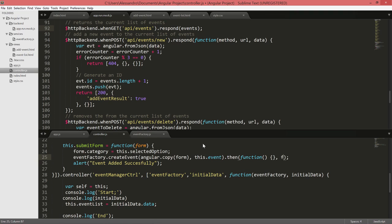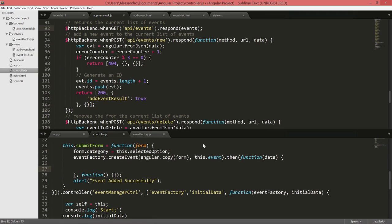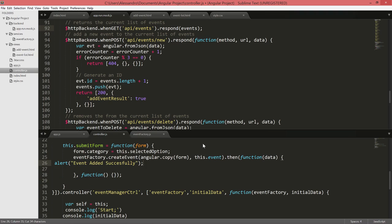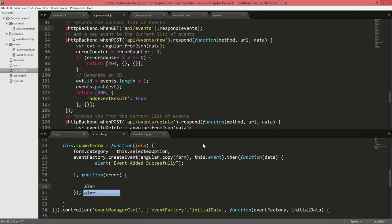And also the second one. The first one will deal with the success, so we'll have our data payload and we're just going to show the alert inside the body. The second function will deal with the errors, so we'll have an error element and we're going to create another alert that will say an error occurred, showing what the actual error is.